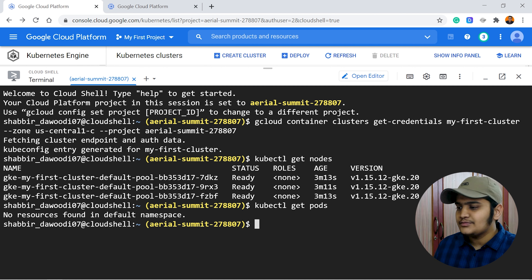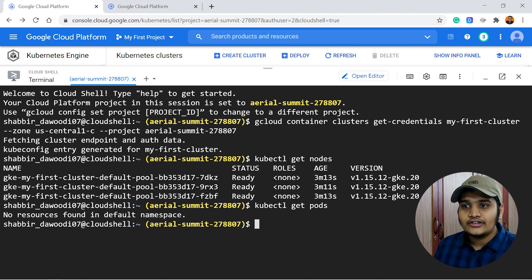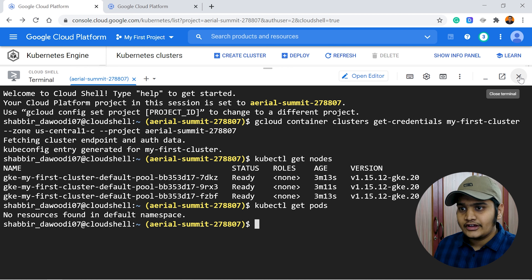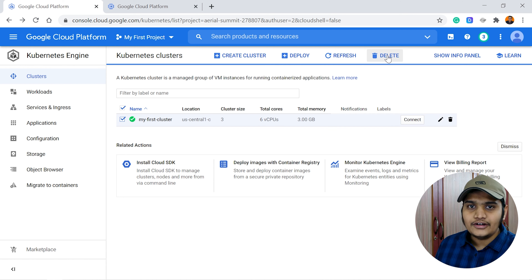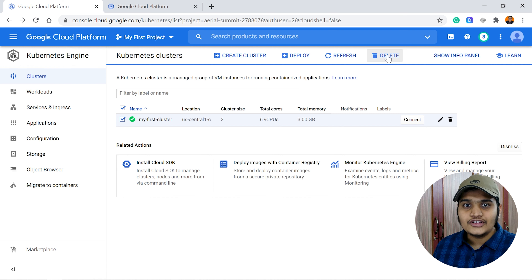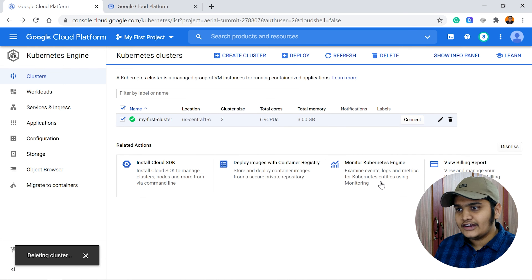This is how you create a Kubernetes cluster in Google Cloud. Once the cluster is created, you can deploy your applications into it using Cloud Shell or your local command prompt. If you are using GKE for learning purposes, it's best practice to delete your resources when finished. Click on the cluster, hit the Delete button, and it will delete the entire cluster along with all VM instances and associated resources.